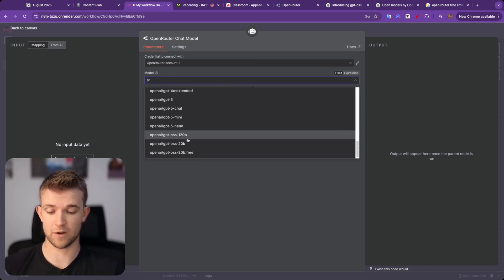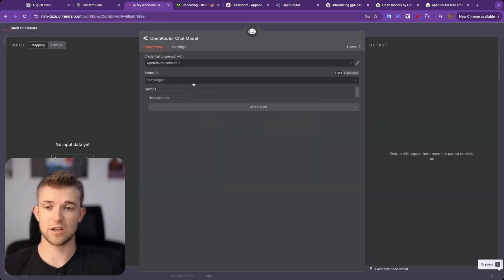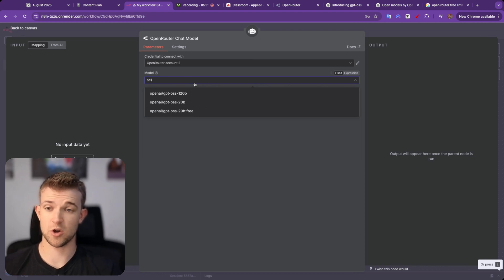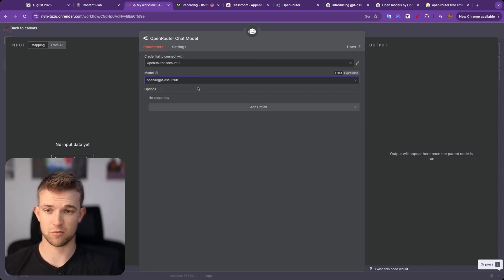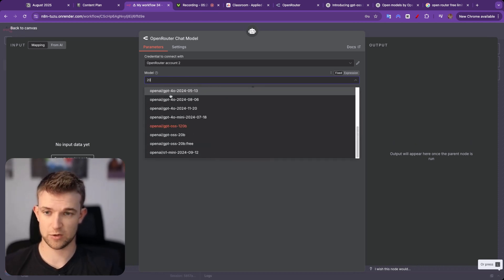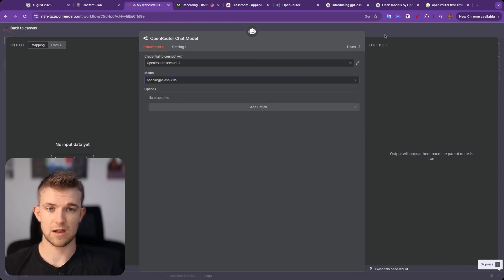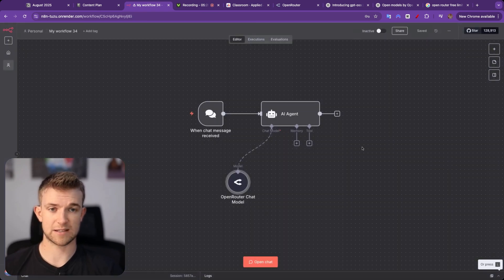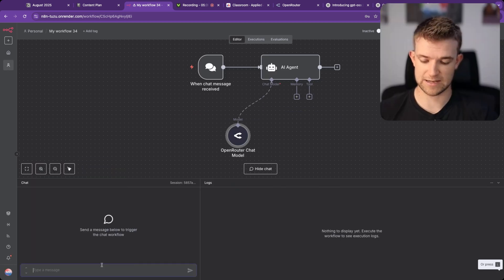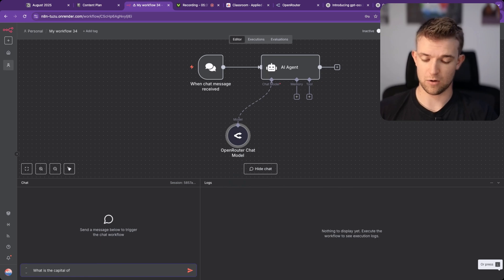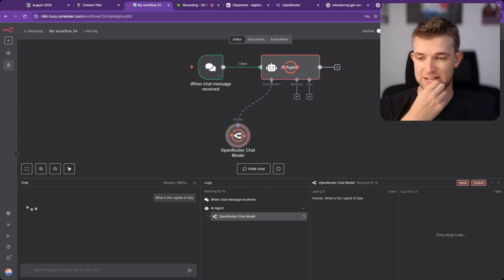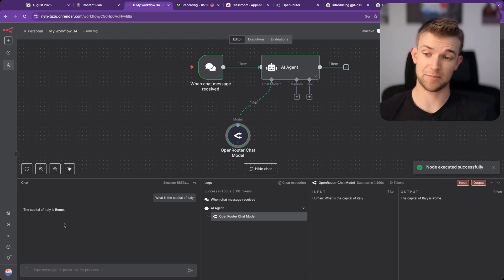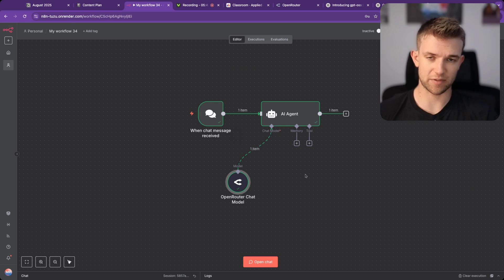I'm going to select one of OpenAI's open source models, so the 120 billion parameter one. Actually, let's go with the 20 billion parameter one. I'm going to save this and I'm going to open up the chat, and I'm going to say, what is the capital of Italy? I'll give it a second, and it'll come back and say the capital of Italy is Rome. Okay, so that's OpenRouter working.